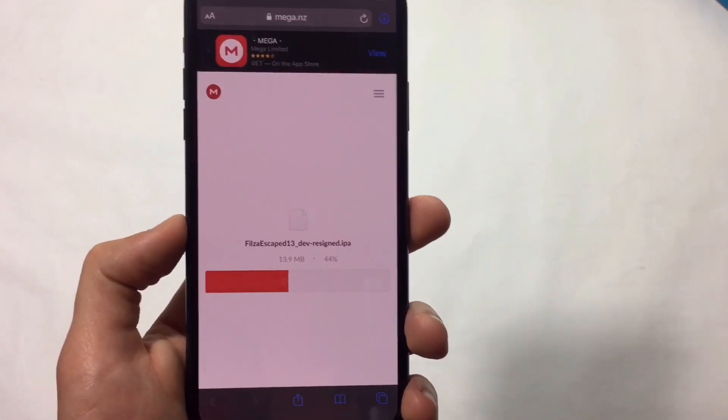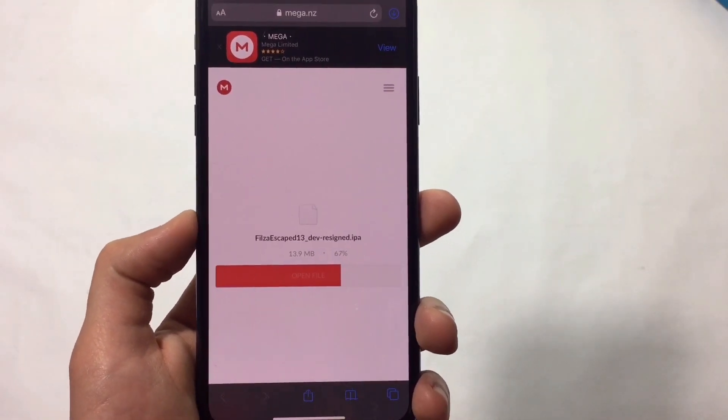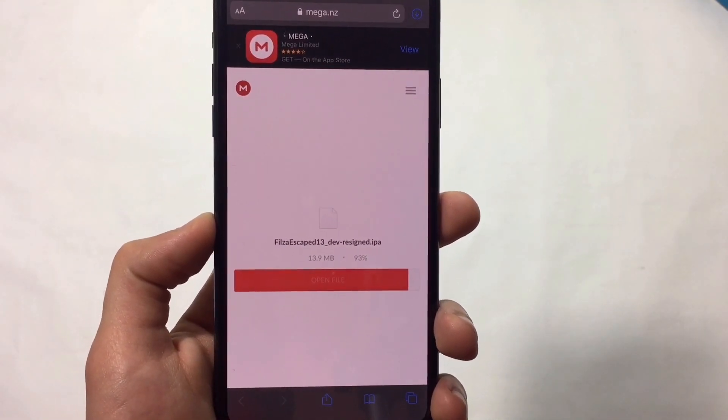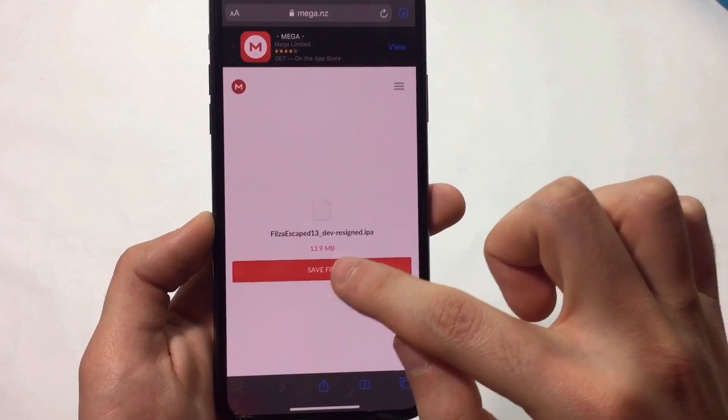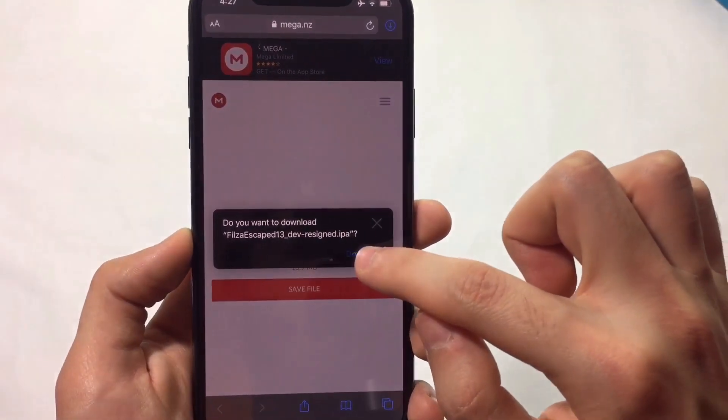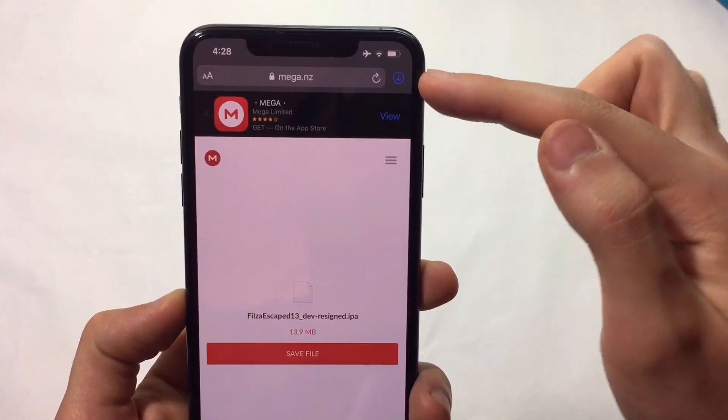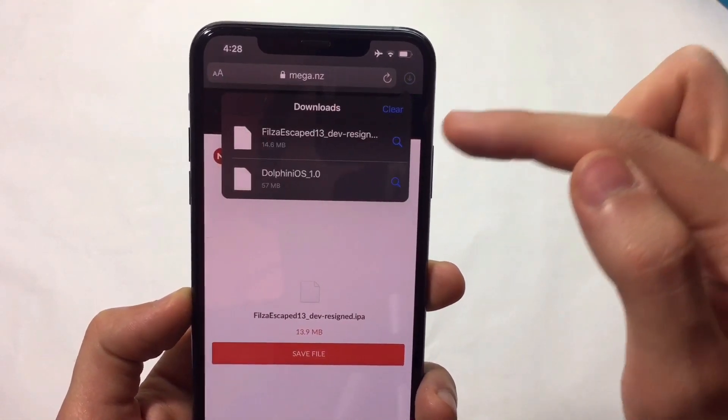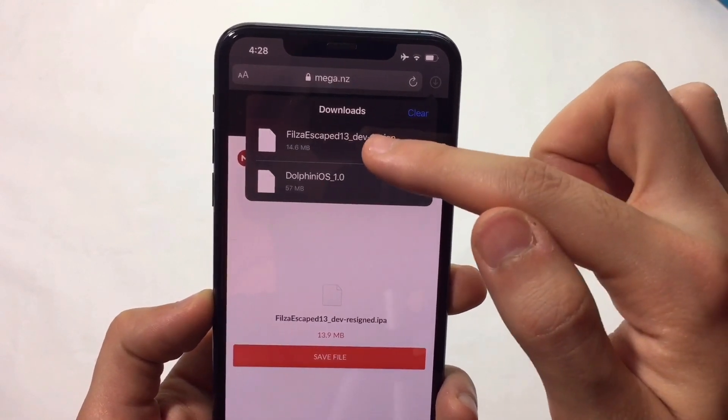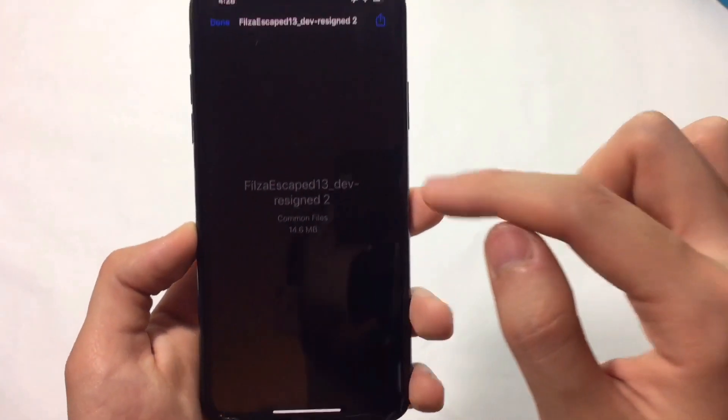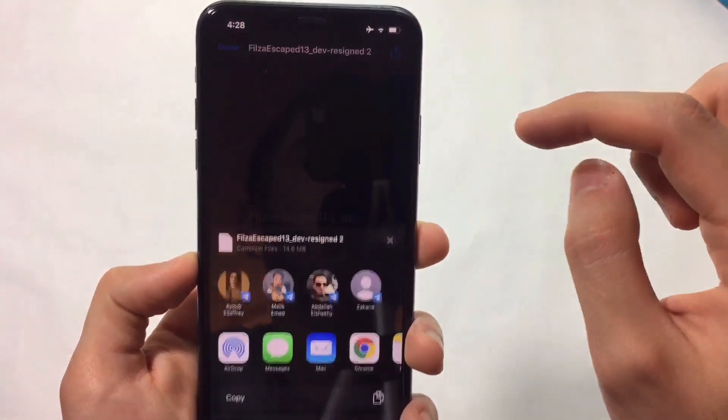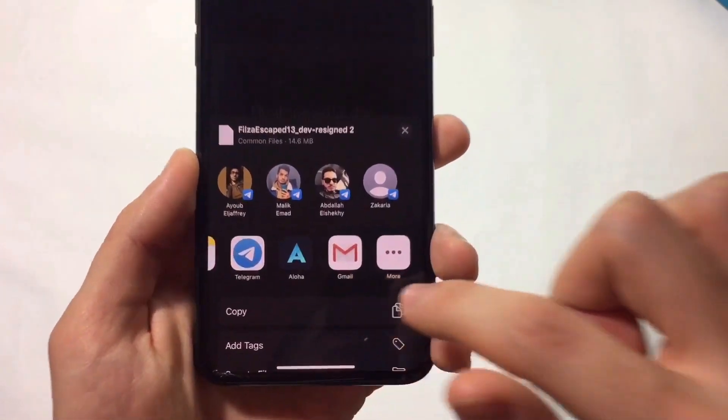Once downloaded, tap Save File and it will appear in the iOS 13 file downloader. Hit Share and scroll until you find AltStore.